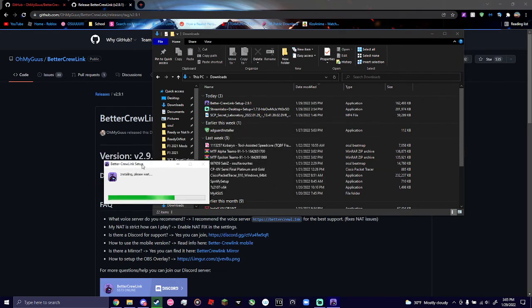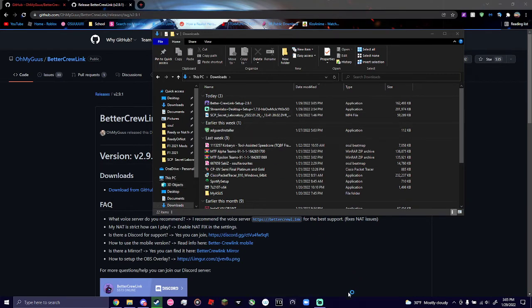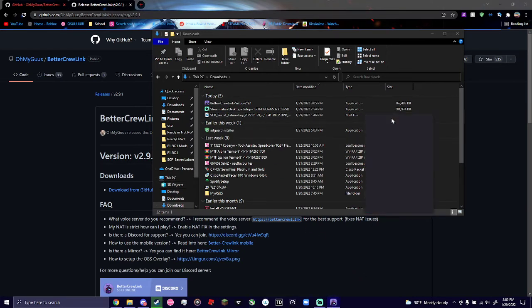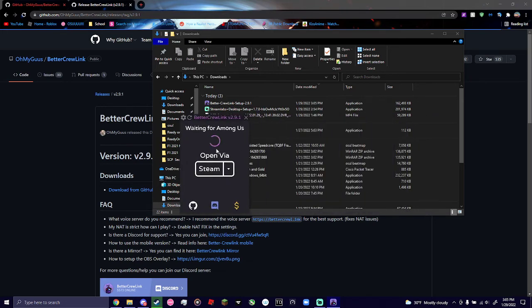All it does is install the Better Crew Link app, and nothing else. Once it's done installing, it'll open it up for you to verify that this is it. And that's it.